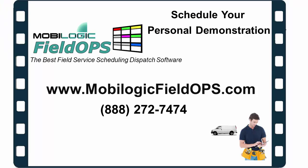Thank you for taking time to watch this exclusive video presentation of the leading MobileLogic Field Ops Field Service Scheduling and Dispatch Software. To schedule your own personal demonstration visit our website at MobileLogicFieldOps.com or contact us at 888-272-7474.